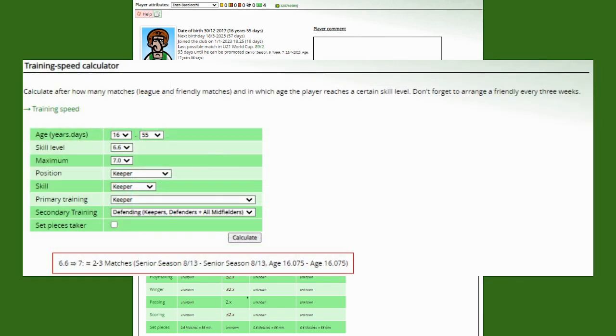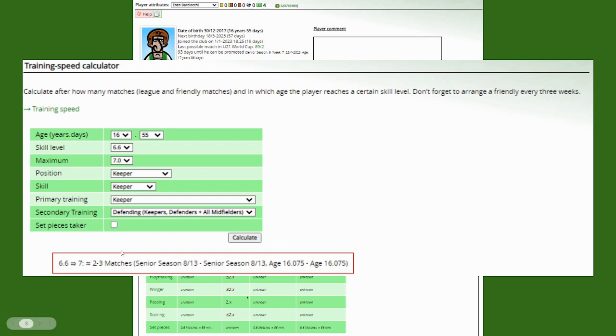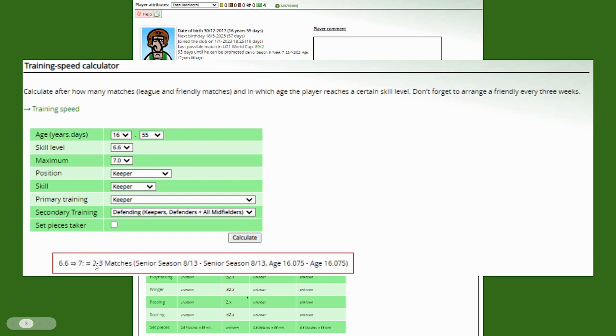That's the training speed calculator. Based on all the data that Hattrick Youth Club has revealed for us, we can make an estimation of the amount of games it will take my keeper here to reach 7.0 in keeper skill. We have an estimate that says he will at least be 6.6 at this point, and he'll be playing as keeper. Obviously, he'll be training keeper, and it will take two to three matches in order to pop and be solid goalkeeping.